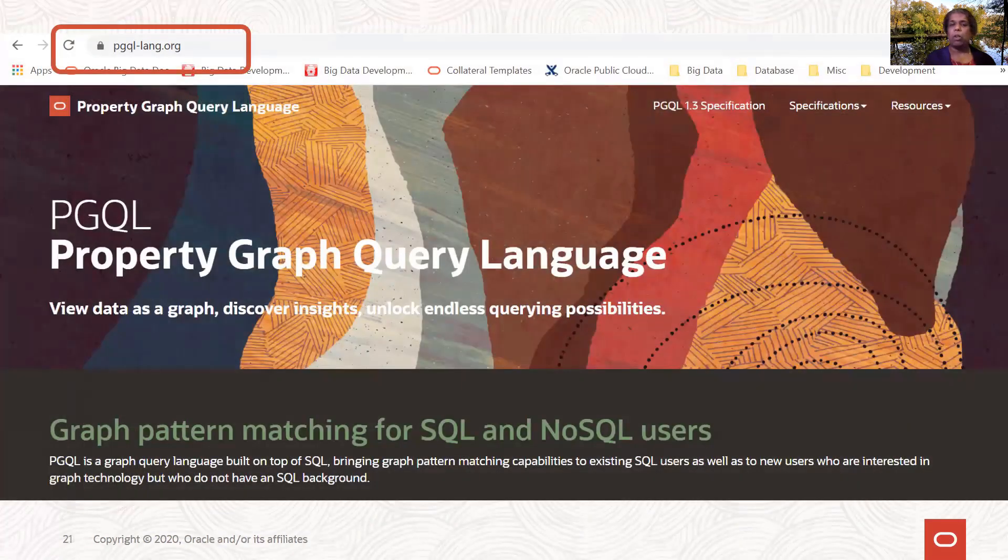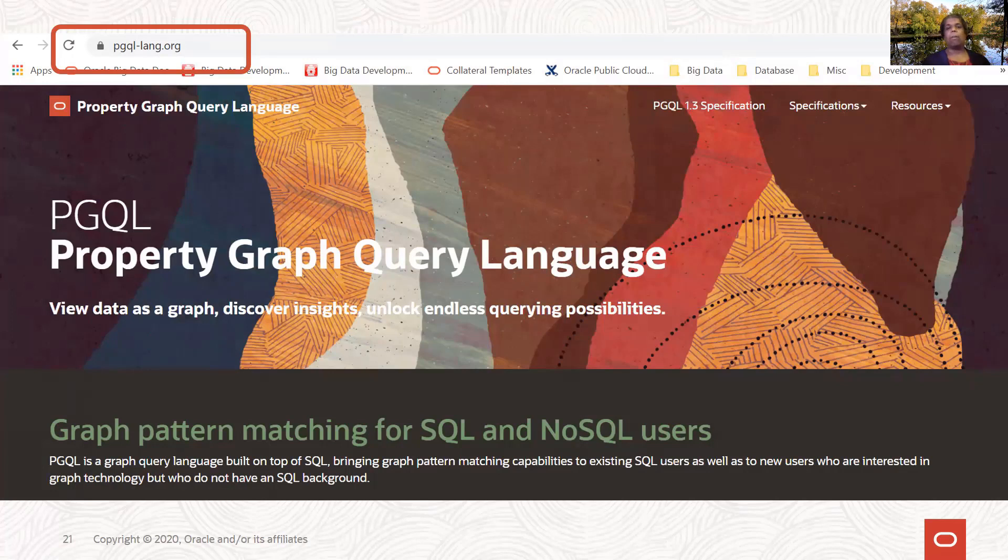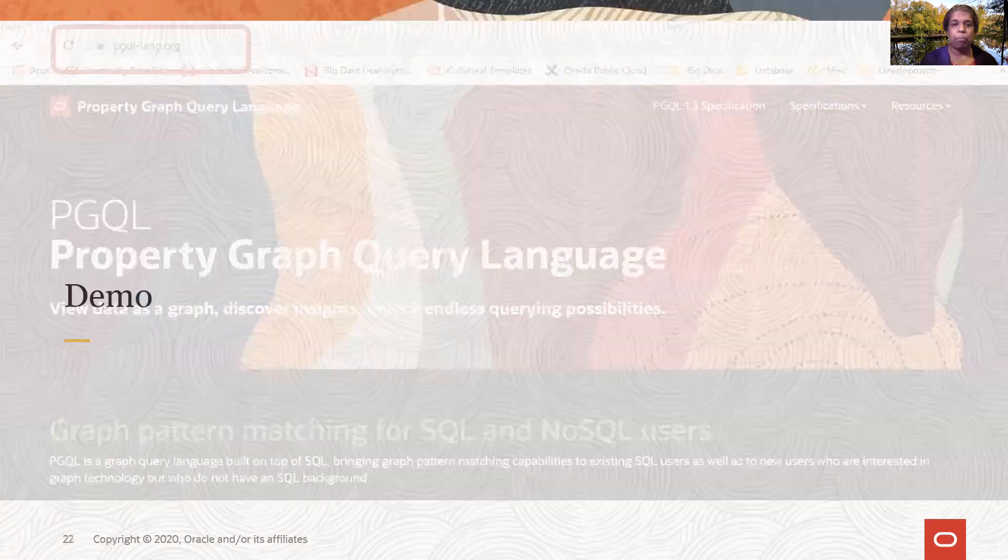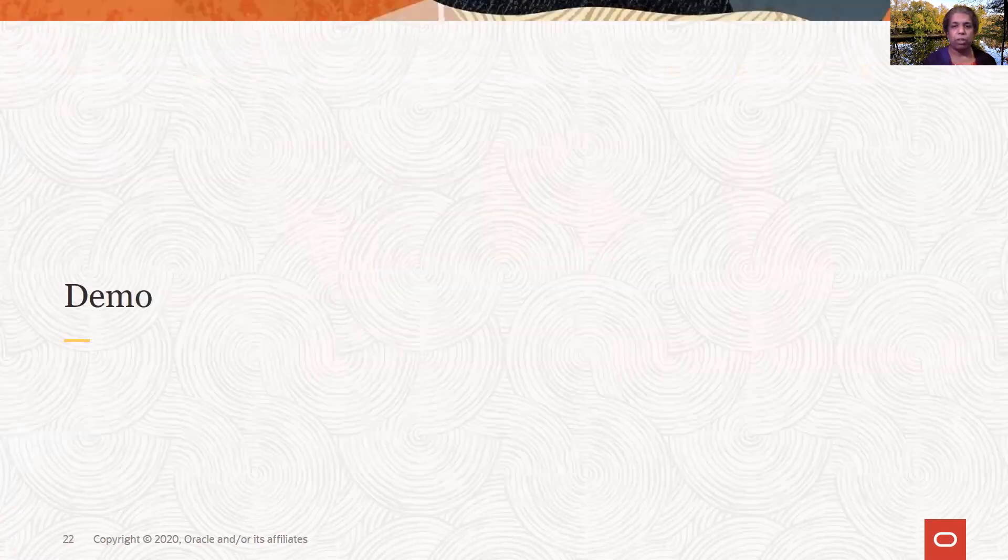The PGQL syntax is maintained in a website, pgqllang.org, and you can see all the latest specification, which is 1.3, and earlier specifications as well. It has a lot of information, a lot of detail on running PGQL query. So it's a great way to learn more about PGQL. With that, now let me go to this demo.